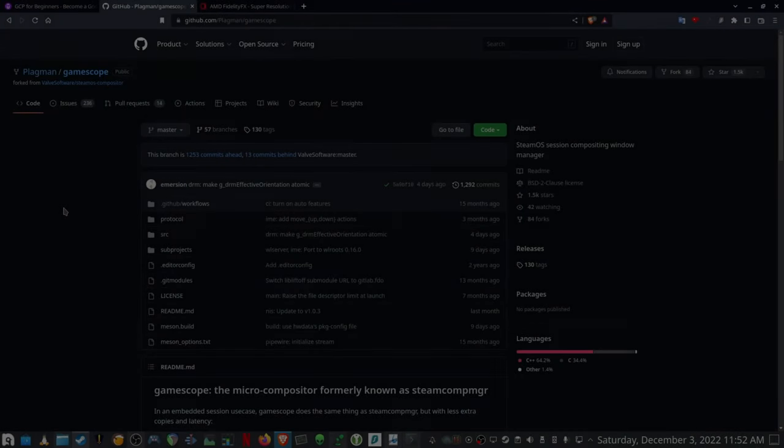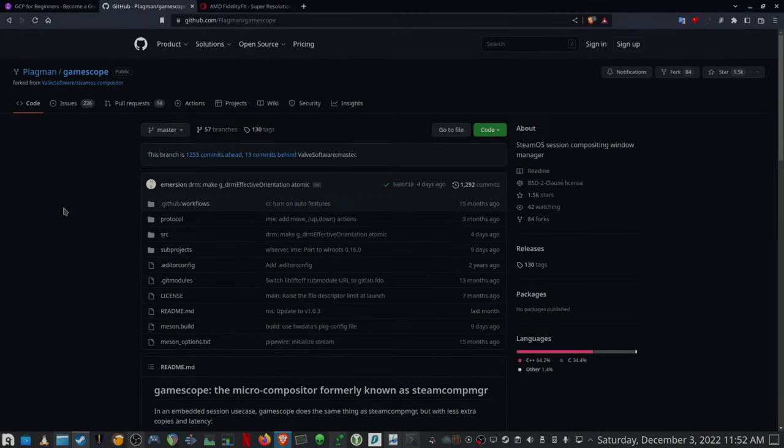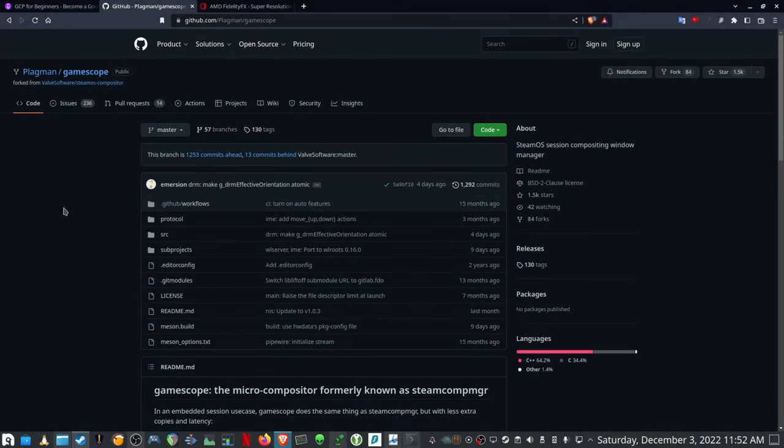Hi and welcome back to the channel. Today I'm going to do a brief tutorial on GameScope and how to use it in all the different game launchers that we are using on Linux — for instance, using it on Steam, using it on Lutris, and also using it with Heroic Games Launcher.